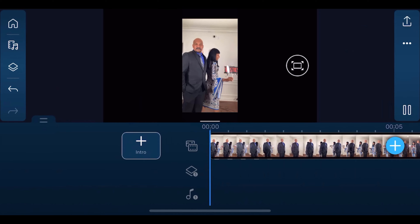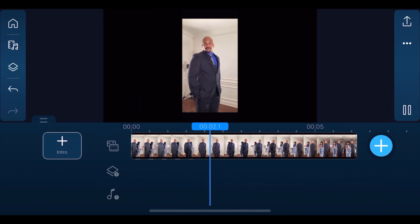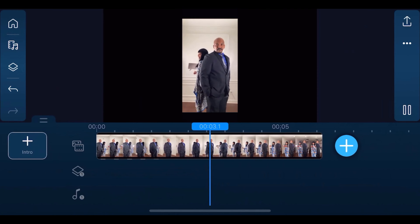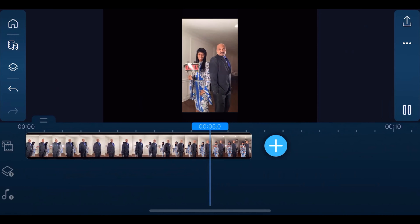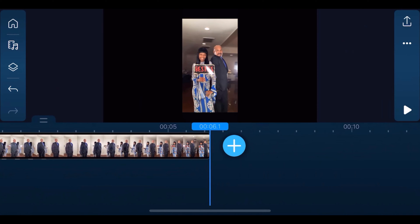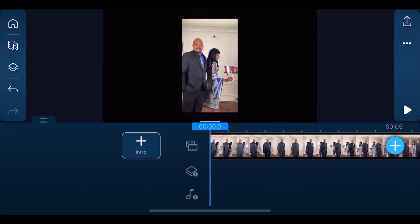I have a clip of me and the wifey getting our spin on in the main media track. Now I want to add a festive holiday sticker that stays over my head during the video.